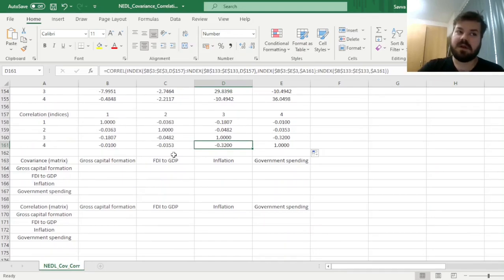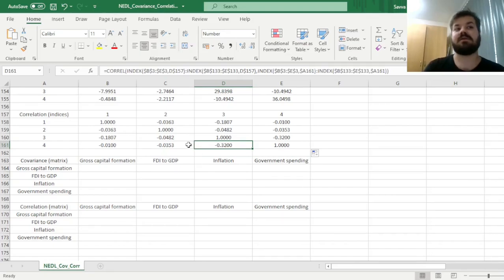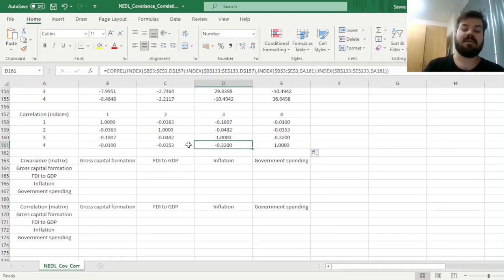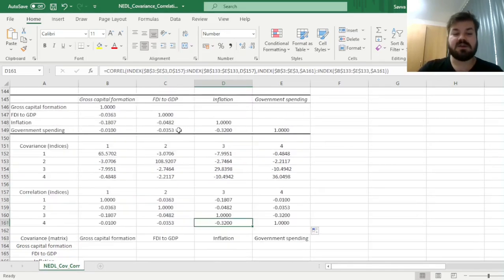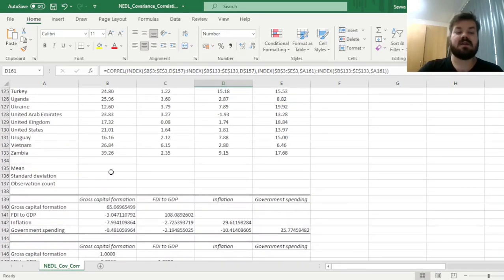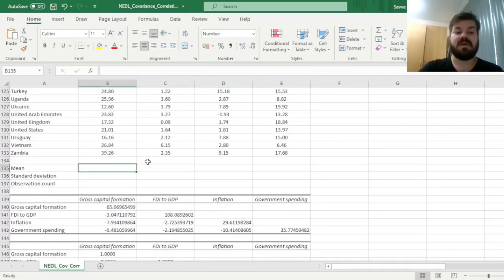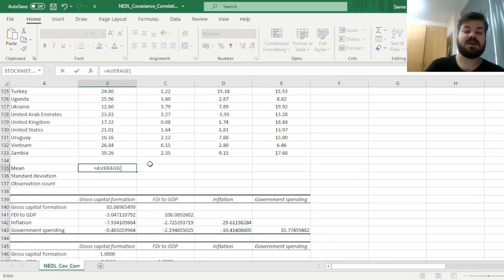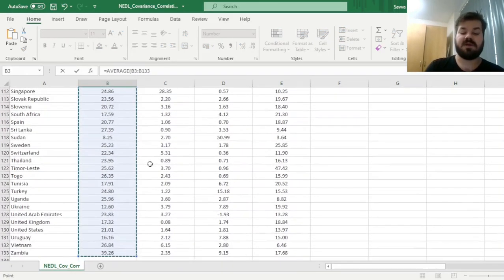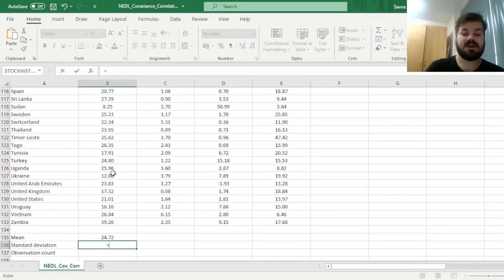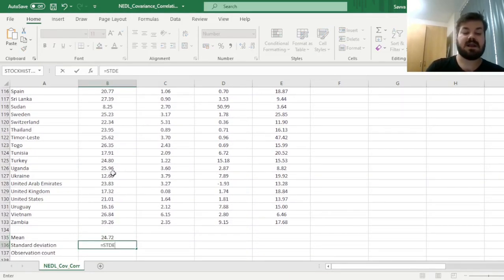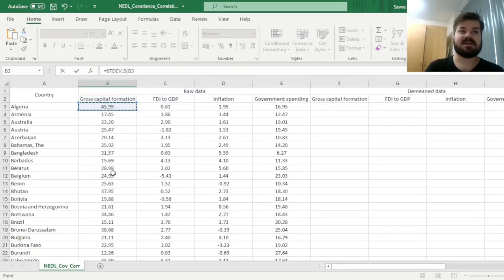Finally, the more intuitive way that helps you understand what a covariance or correlation matrix is uses matrix multiplication. First we calculate the means and standard deviations of our variables—simple using the AVERAGE function for means and the sample standard deviation to remain consistent with our index estimation. Then we drag across for all four variables.